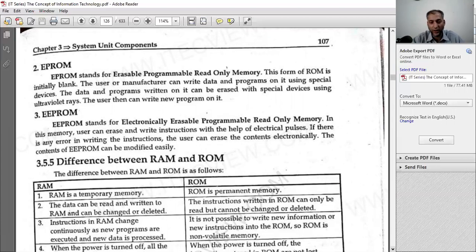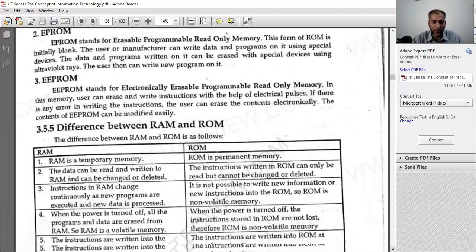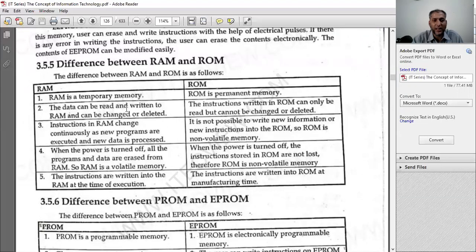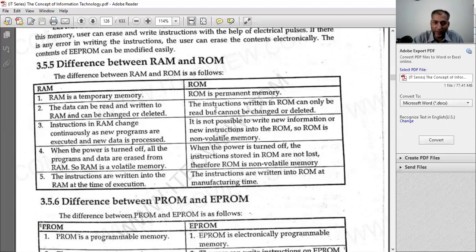These are the different types of ROM. RAM is temporary and ROM is permanent. Data can be read and written in certain ROM types, but general ROM is written only once and cannot be rewritten later.